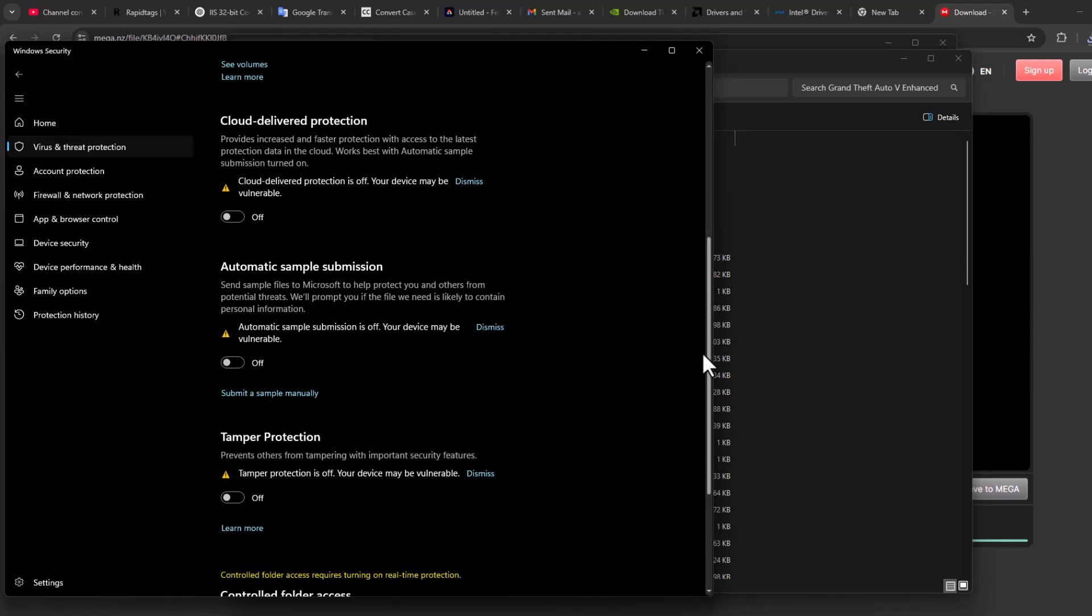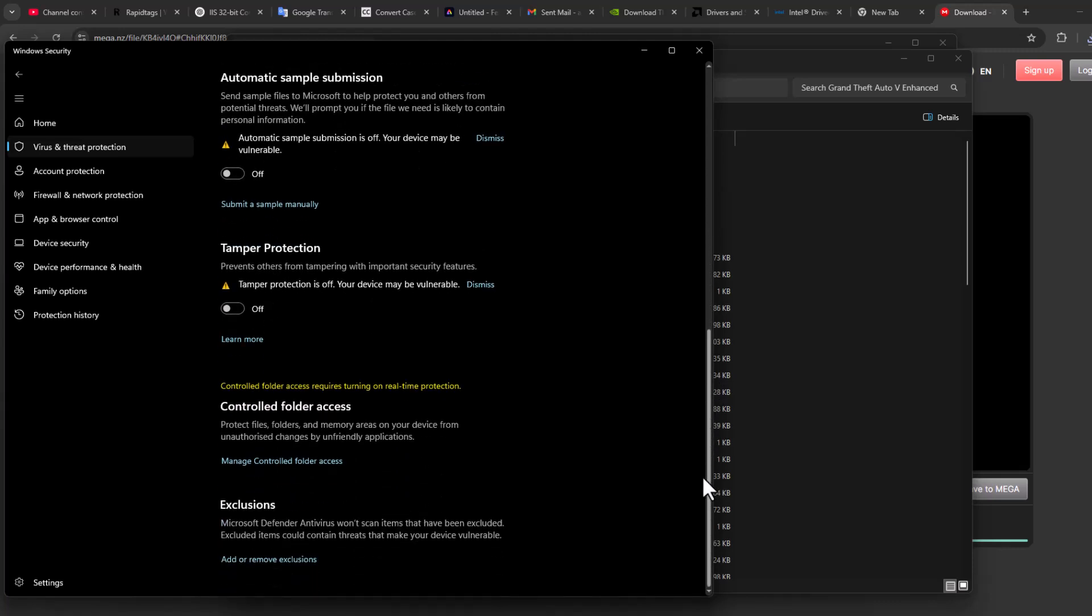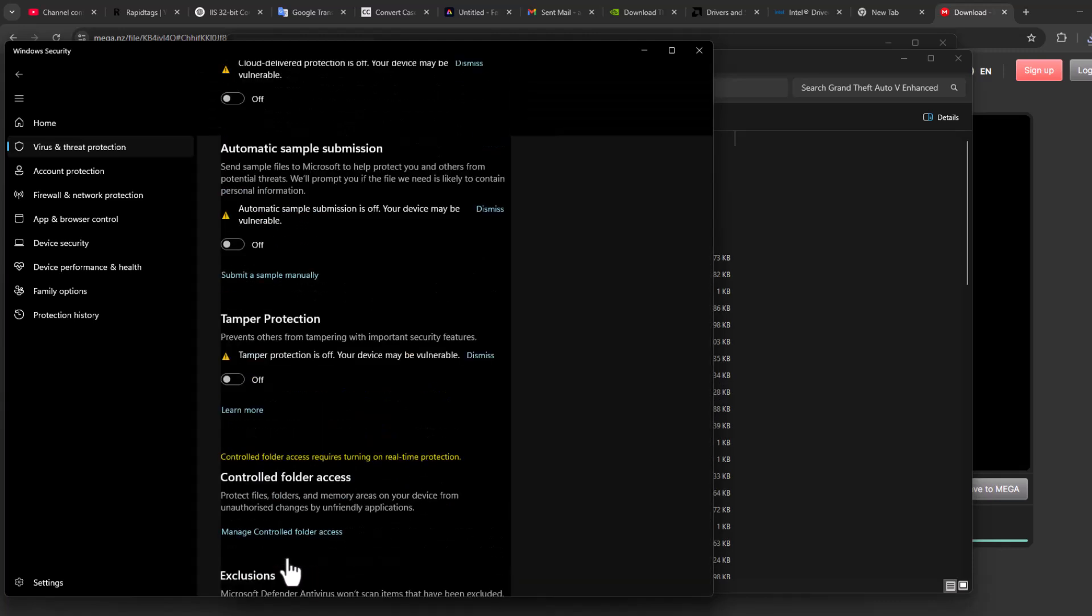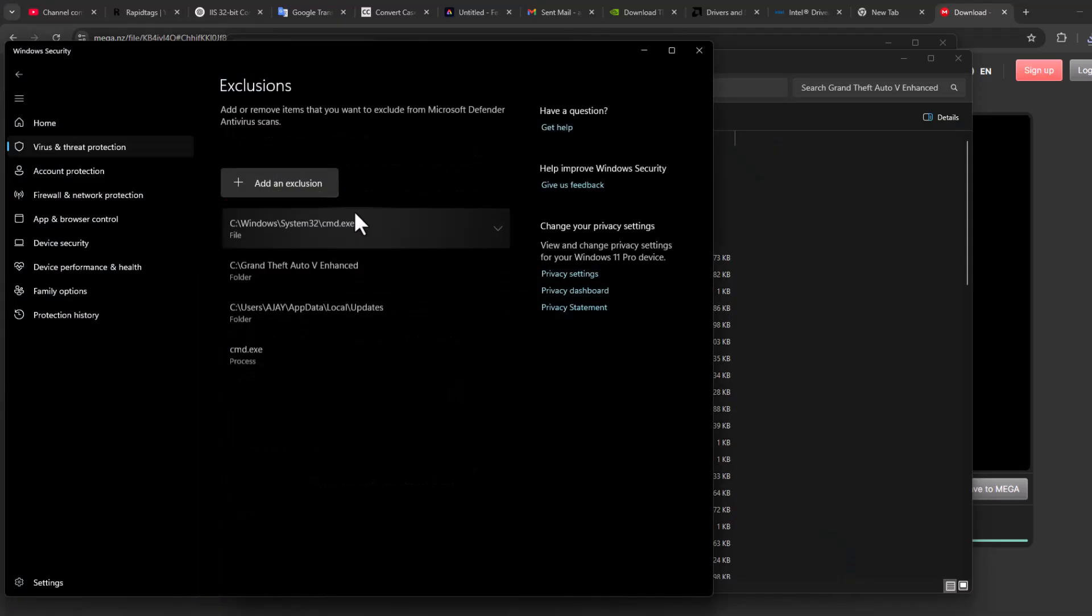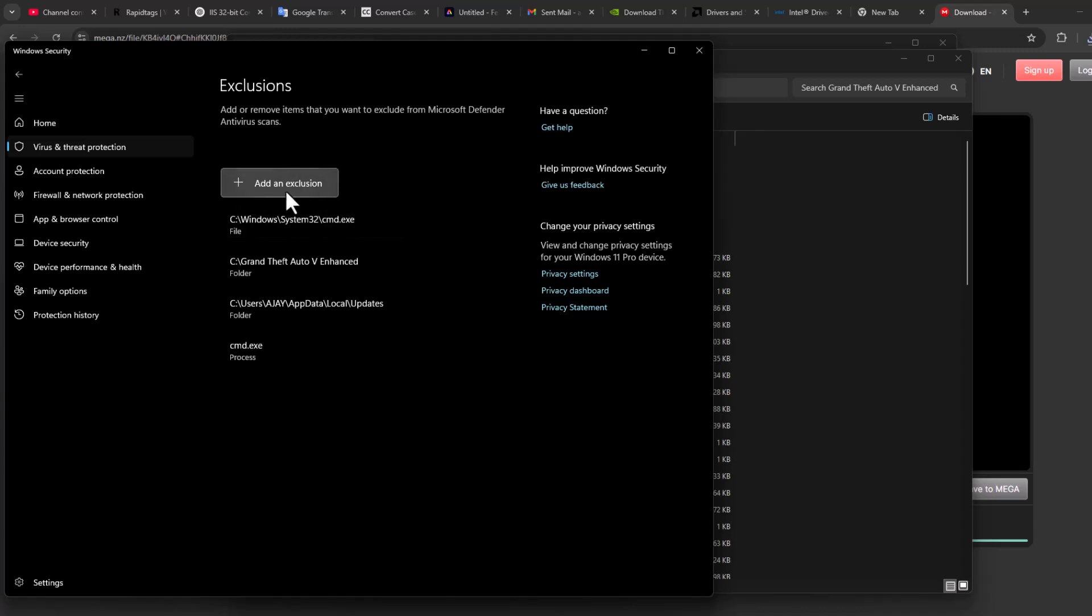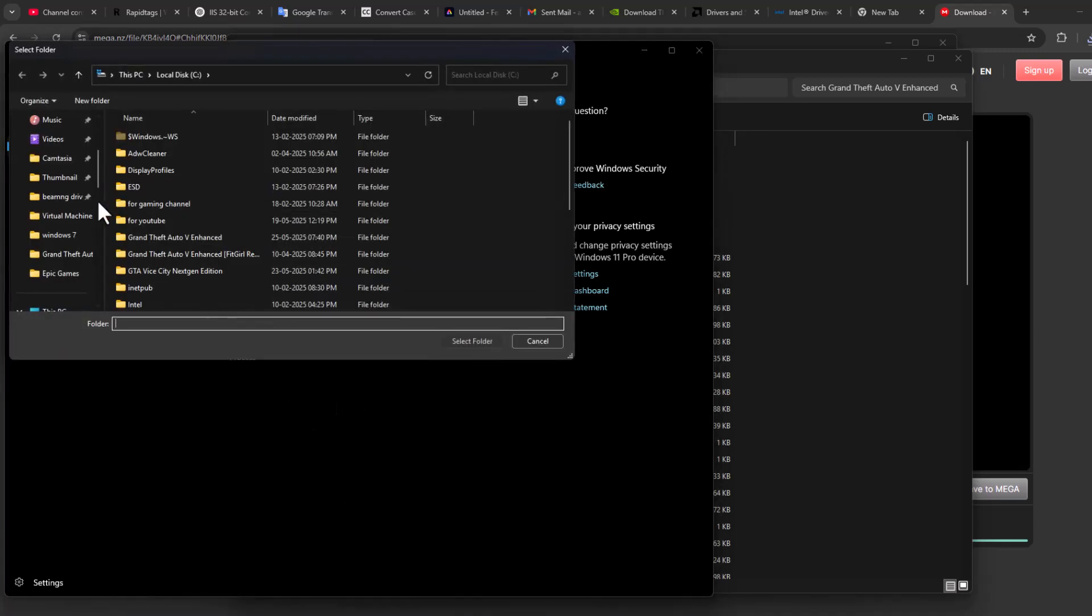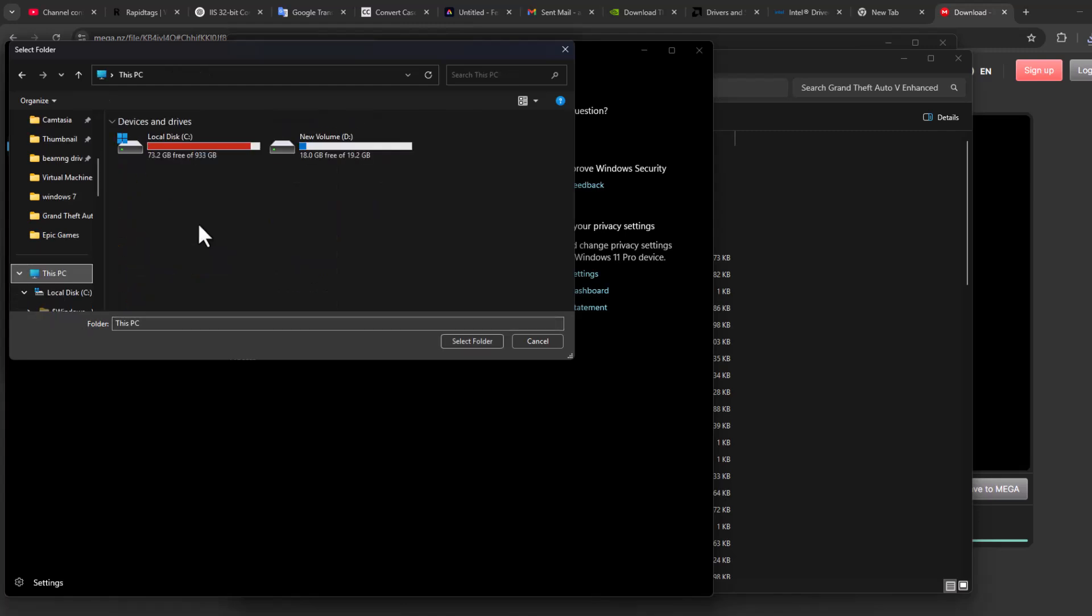Scroll down and select Add or Remove Exclusions, then select Add an Exclusion and select Folder. You need to go to This PC and navigate to the games folder.